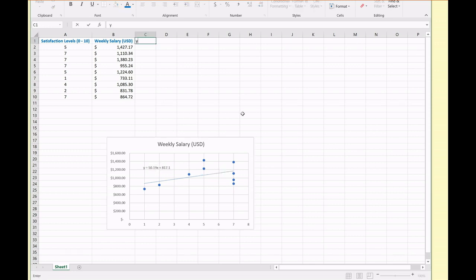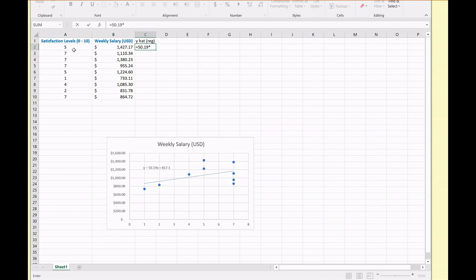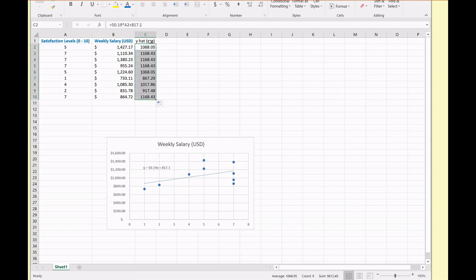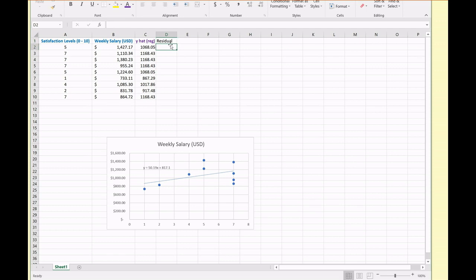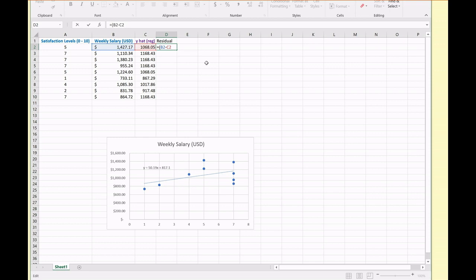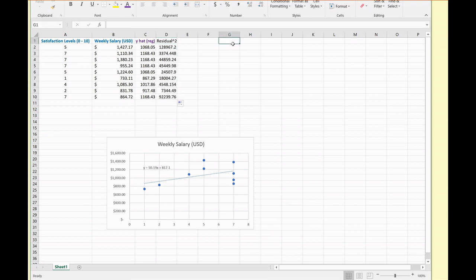So that means what? Y hat or y regression is going to be equal to approximately 50.19, that's the slope, times our x value plus 817.1. And these are the approximations that this line of best fit gives our data. So our residual for each of these numbers is going to be equal to y minus y hat. I'm going to actually square these residuals since we're going to do this anyway later. So that is the squared residual.